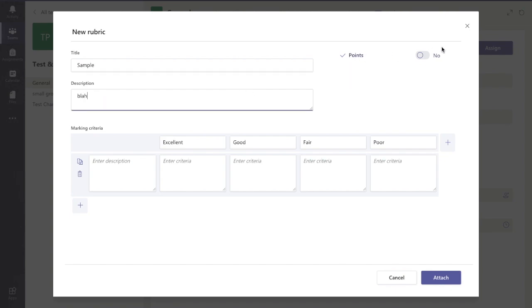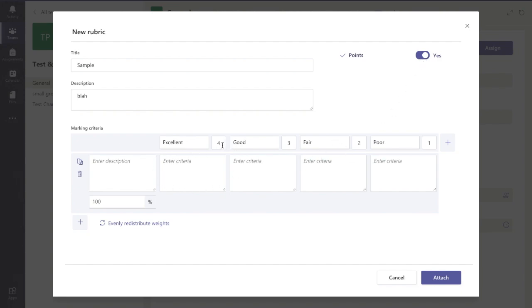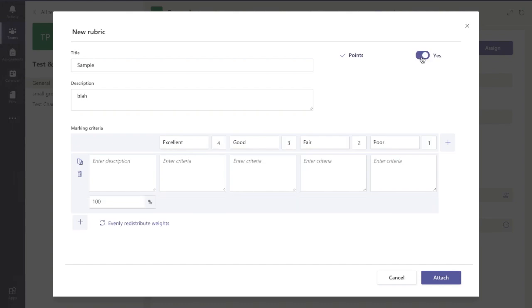Now you have a choice as to whether you're going to include marks in this or not. If I click yes, it automatically populates with marks. If I click no, it won't, if you just want to have a descriptor only one.